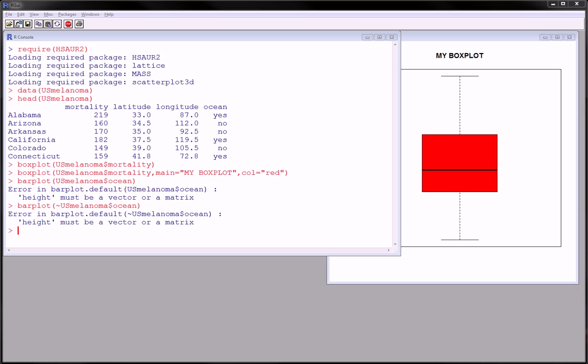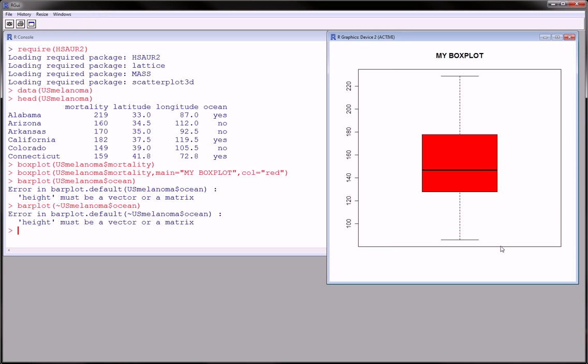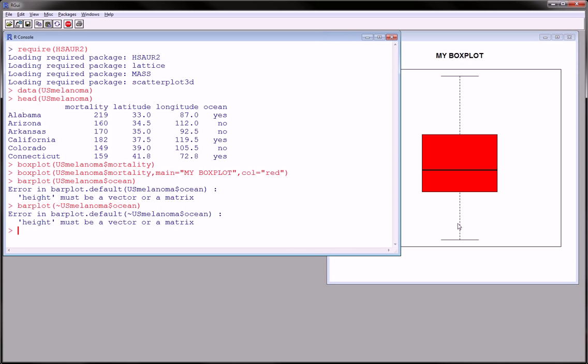Hi guys, in this video we're going to be using R to make a notched box plot. So here's a picture of a box plot we just made using this command, box plot.